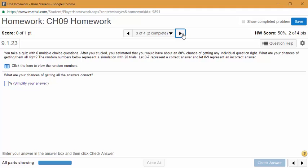Now you're taking a quiz with six multiple choice questions and you have an 80% chance of getting each question right. That means if we had 10 numbers to select from, we'd want eight of them to represent getting the question right and two to represent getting it wrong. Note that 0 through 9 is the same as 1 through 10 — there are 10 digits — just shifted so we only deal with single digits.